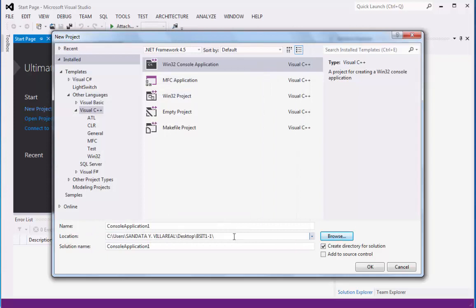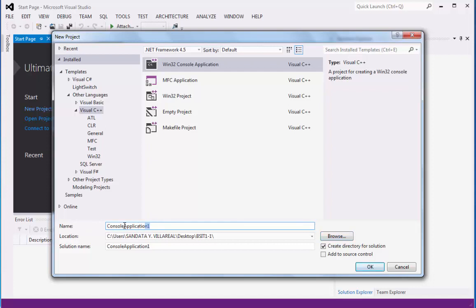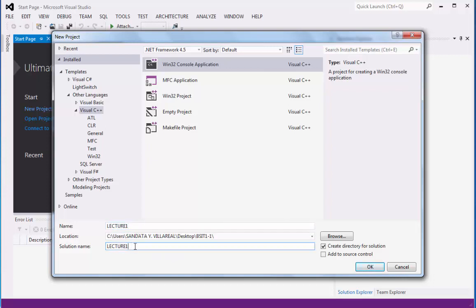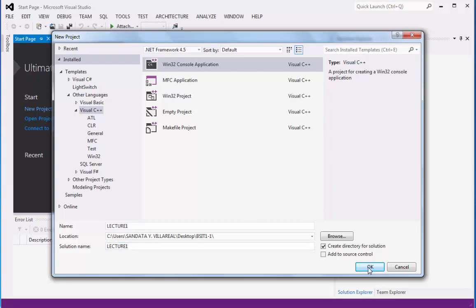You will notice that our location is now in the folder on the desktop. Under the name, this is the folder name, so we're going to replace this as Lecture1. On the solution name, which is the name of our program in Visual Studio, let's rename this with Lecture1 also. Then click OK.